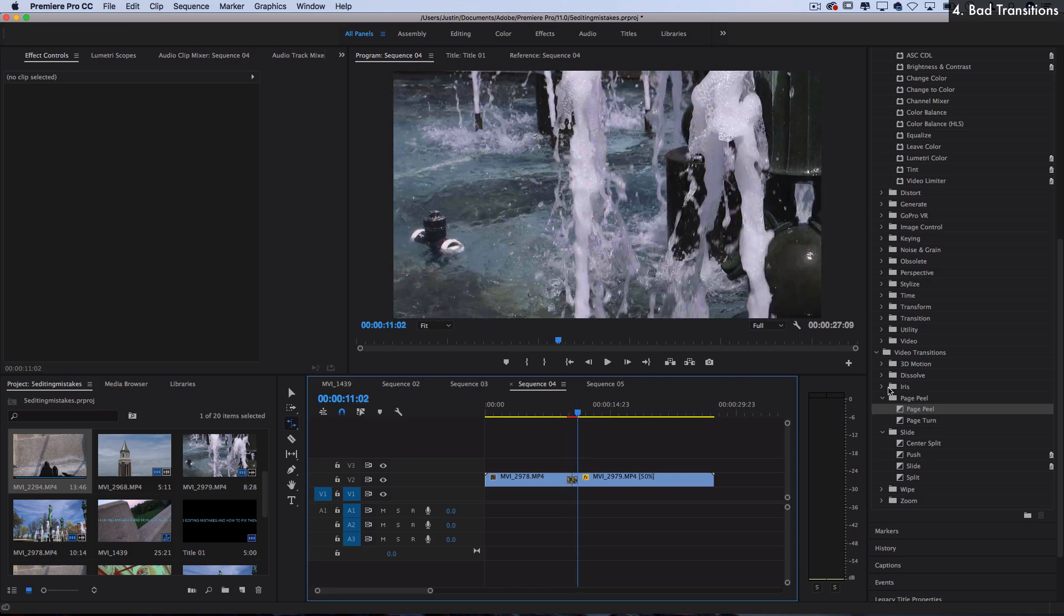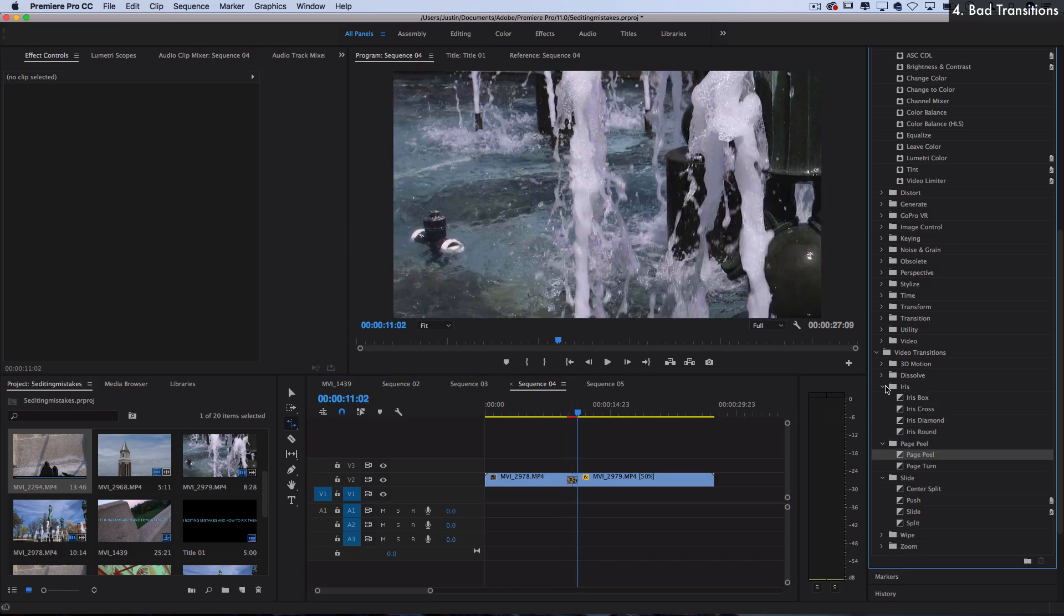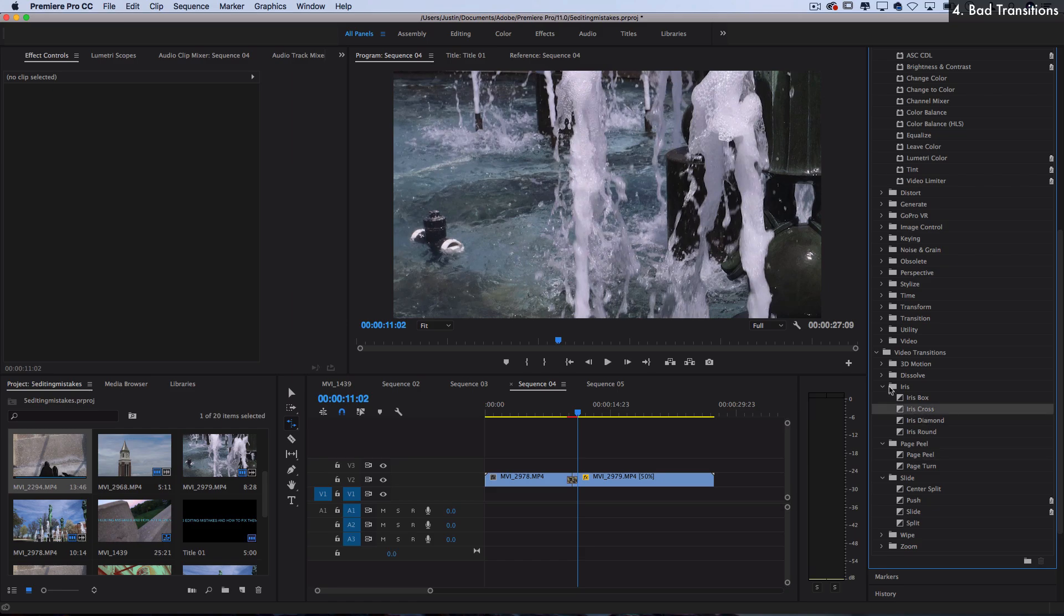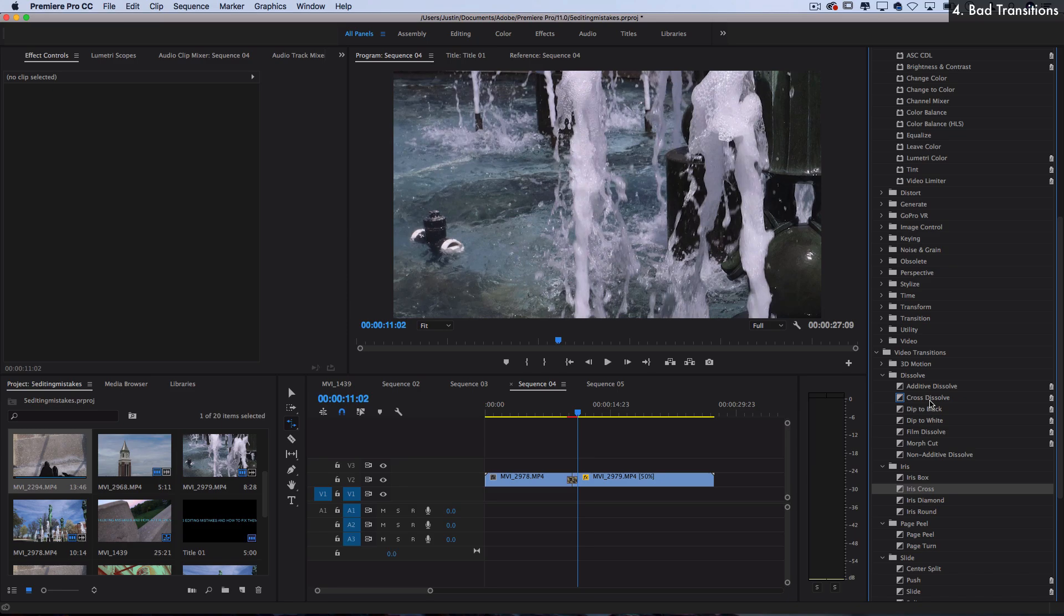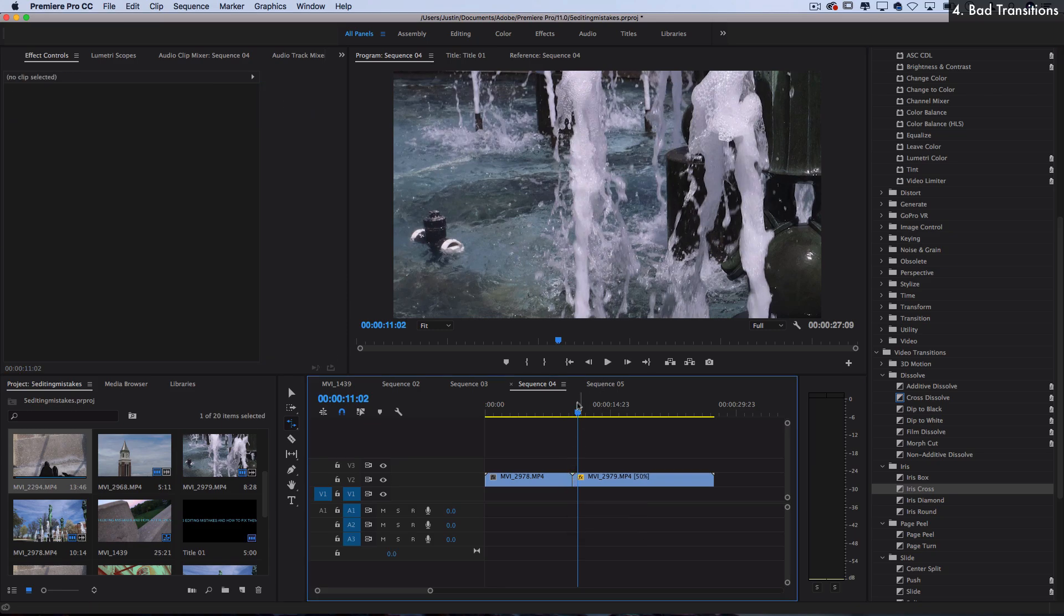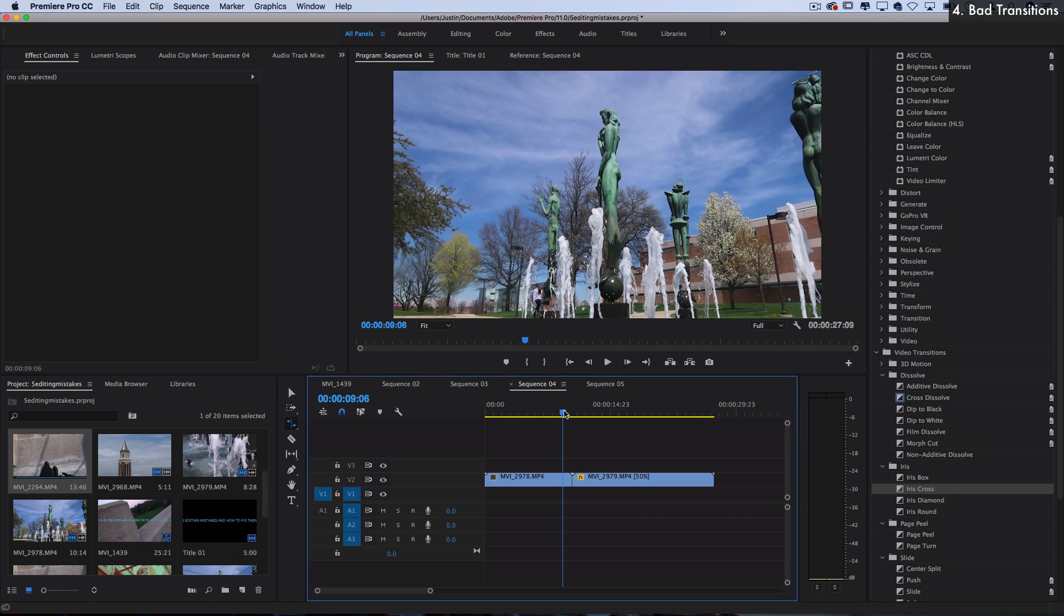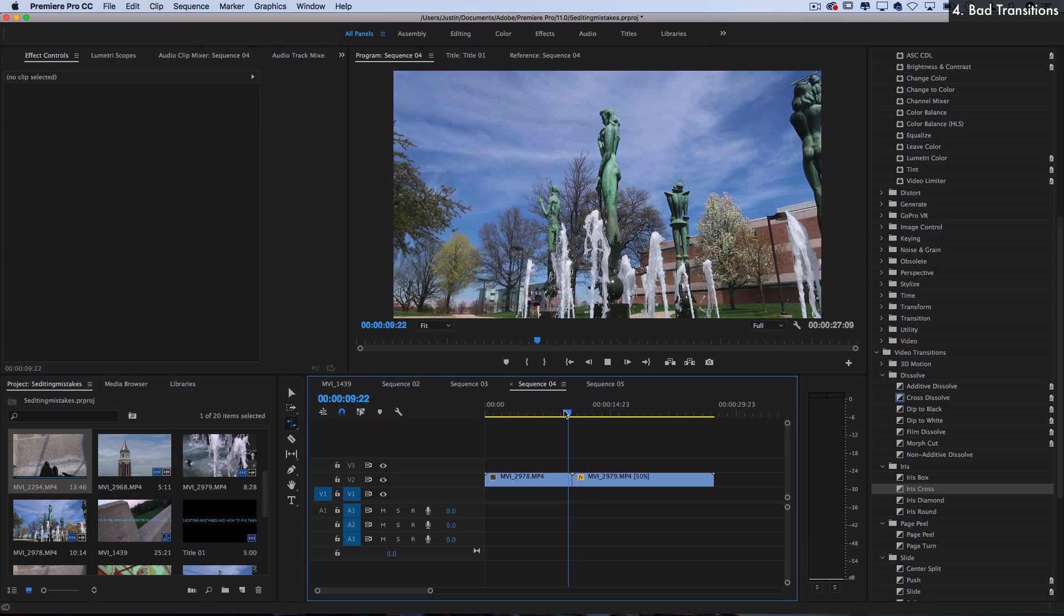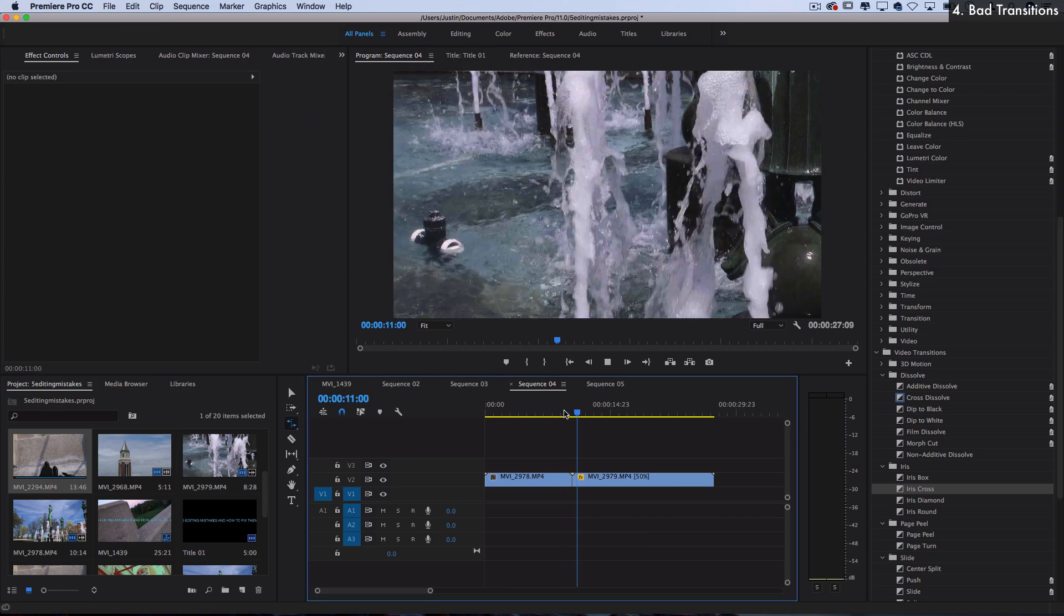So keep in mind that you can create transitions in different ways rather than just these presets. And also, I'll repeat over and over in this video, that simplicity is key. My favorite transition is just the cut. There's nothing wrong with cutting from one clip to the next.